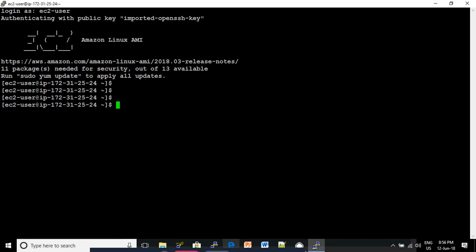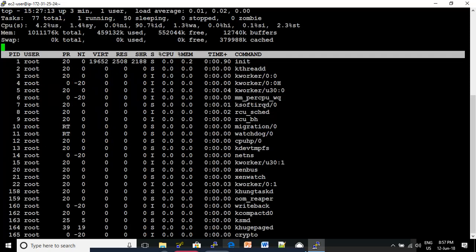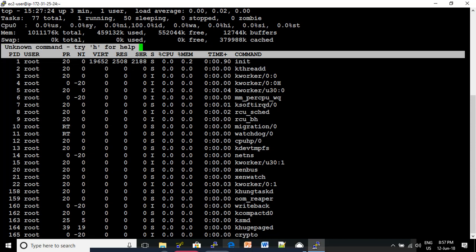You can check the free memory with 'free -m'. Here, this is our RAM size. Then type 'top' and press Enter. Press the number 1 to show the CPU details. Here, CPU 0 means we have only one CPU in this machine.